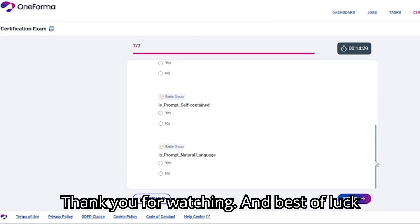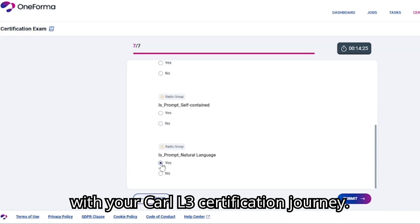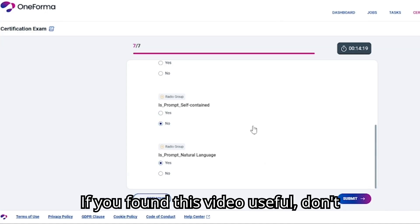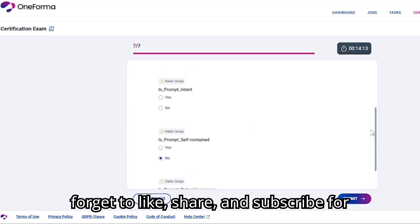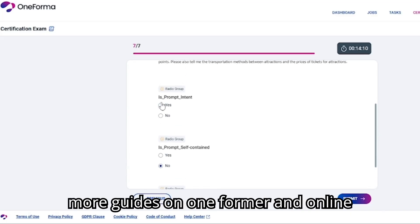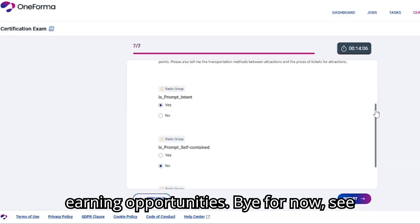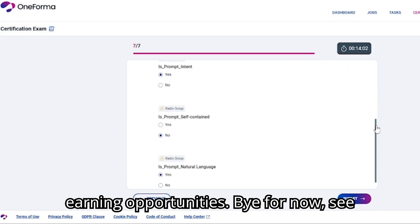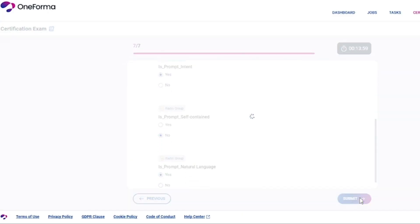Thank you for watching and best of luck with your Carl L3 certification journey. If you found this video useful, don't forget to like, share, and subscribe for more guides on OneFormer and online earning opportunities. Bye for now, see you in the next one.